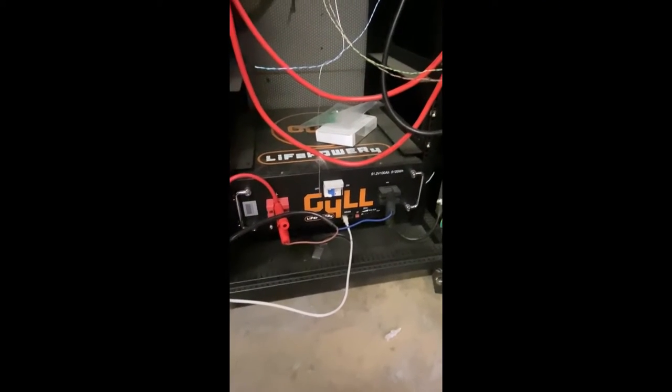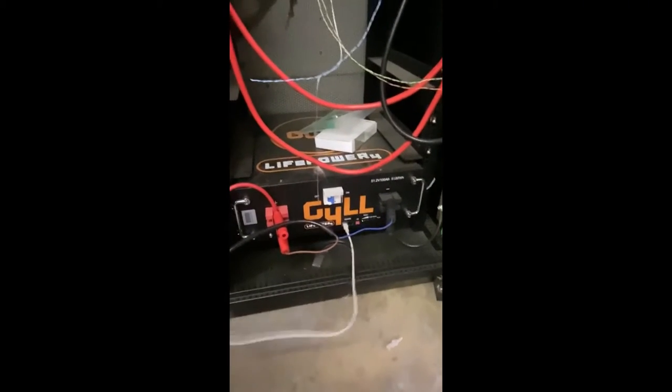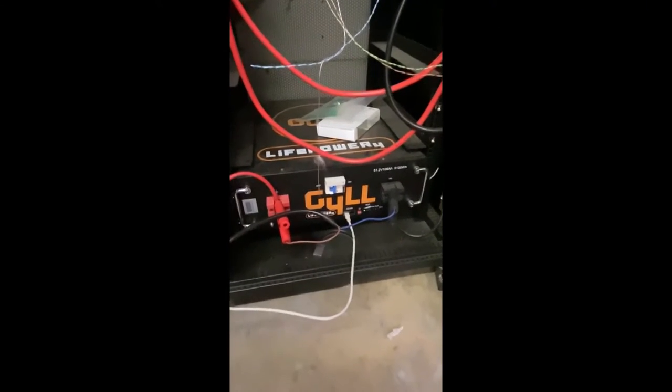Okay guys, we're here showing you how to set up a BMS communicator for the batteries.